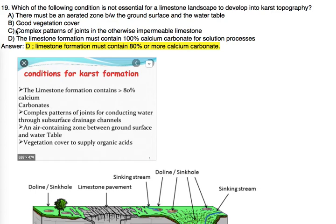Limestone formation must contain 80% or more calcium carbonate. Option D says 100% calcium carbonate, which seems impossible, so D is not correct. If you don't know options A, B, or C, you can eliminate D since 100% calcium carbonate is impossible. Conditions for karst topography include: more than 80% calcium carbonate, a complex pattern conducting water through subsurface drainage channels, and an air-containing zone between the ground surface and water table. Air is important because it reacts with limestone and vegetation cover to supply organic acids, which leads to karst topography.